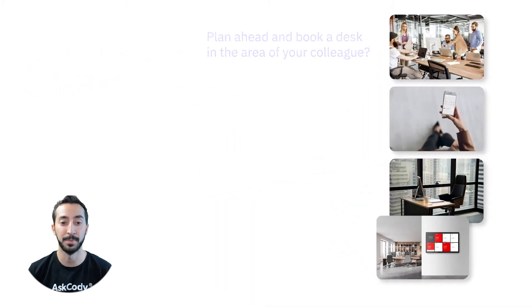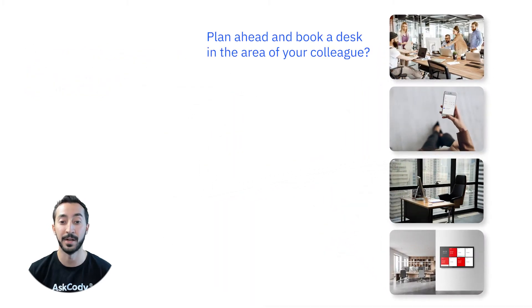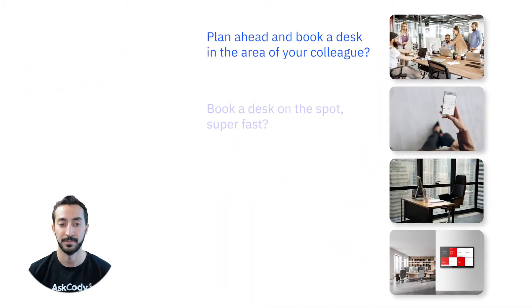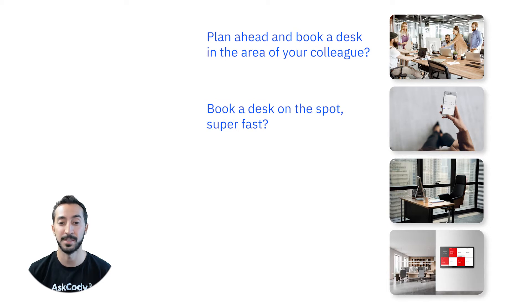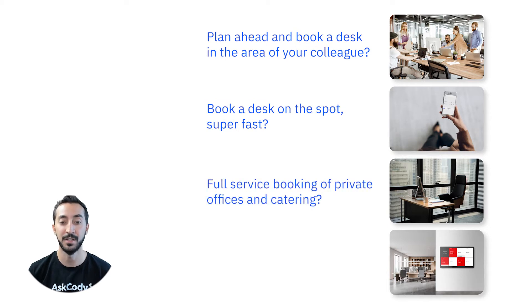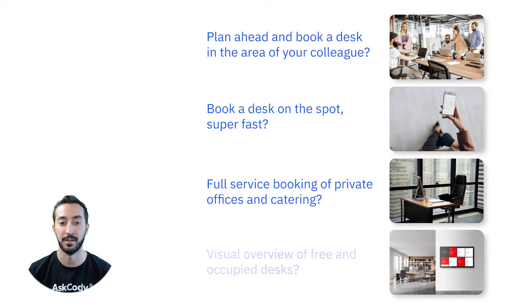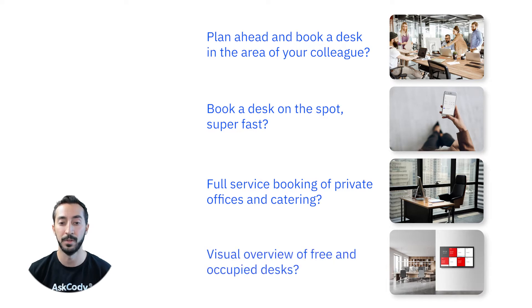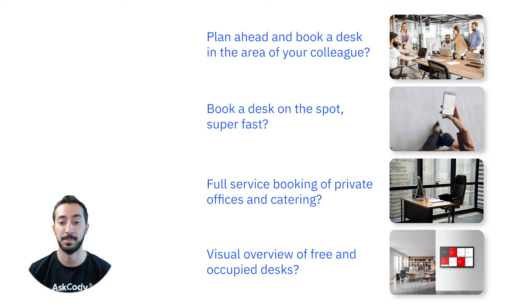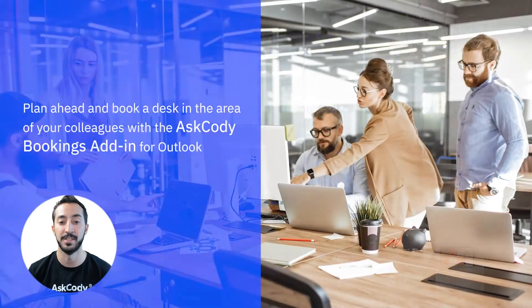Do you need to plan ahead and book a desk in the area of your colleagues? Do you need to book a desk on the spot super fast? Do you need a full service booking of private offices and catering? Or a visual overview of free and occupied desks in a specific area? Let's take a look at each of these scenarios.